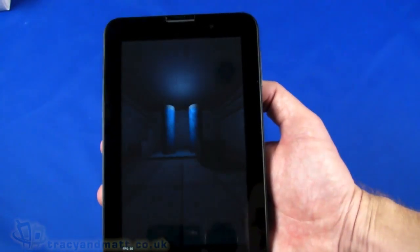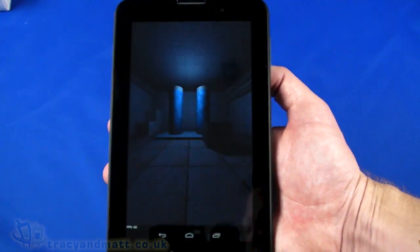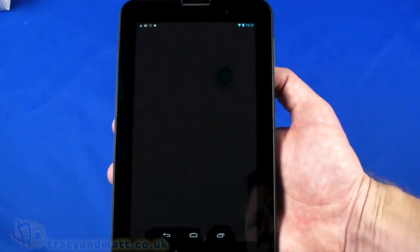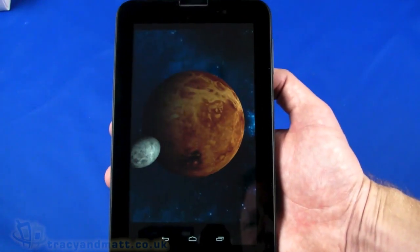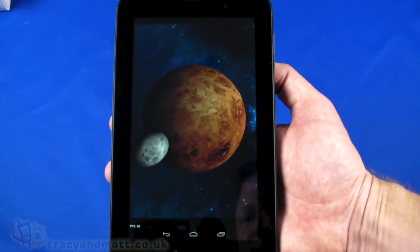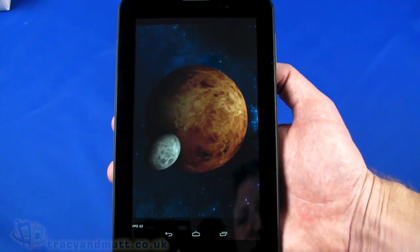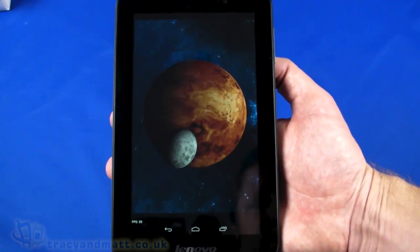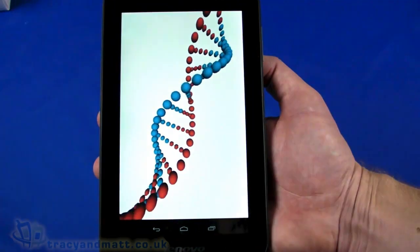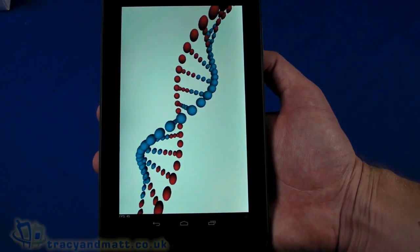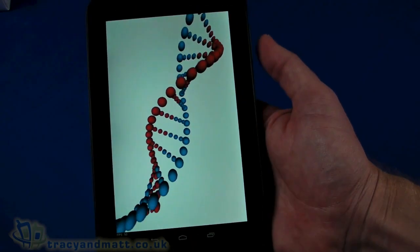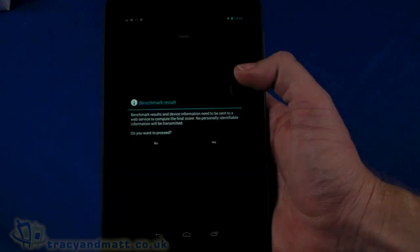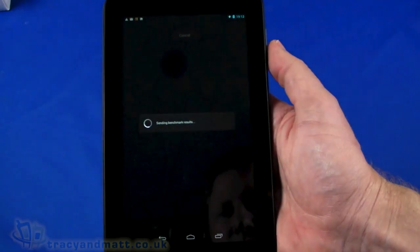We're getting around 59-60 frames a second there as well. Again, that's pretty decent. And our final test: 45 frames a second, so that's quite good.